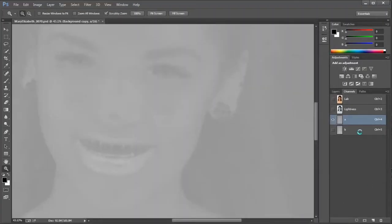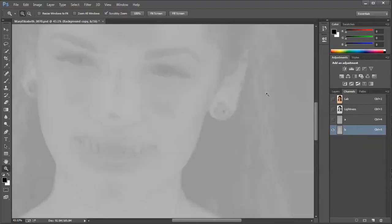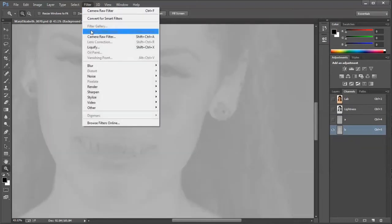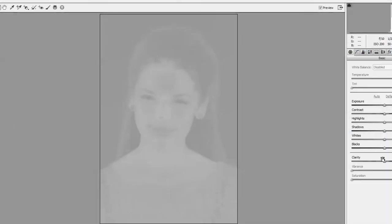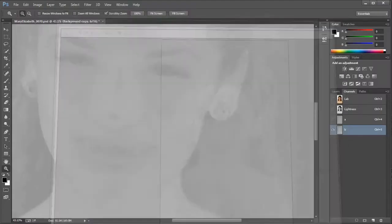Then I'm going to the B channel, and again up to the Filter menu, Camera Raw Filter. I'll bring back in the B channel — that boost to mid-tone contrast that applying positive clarity does — and click OK.